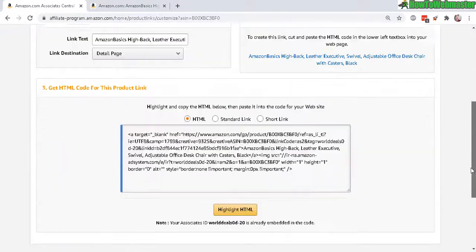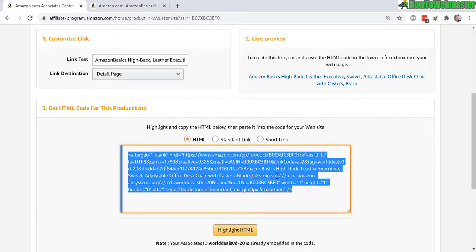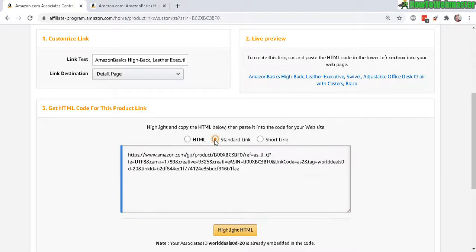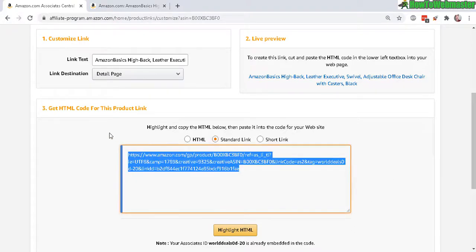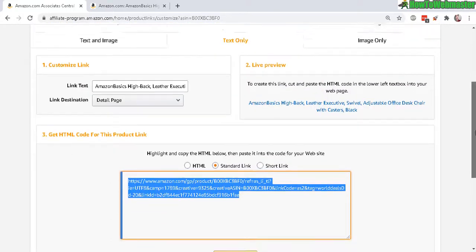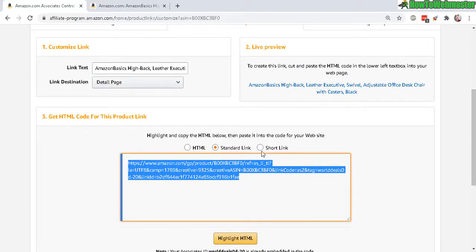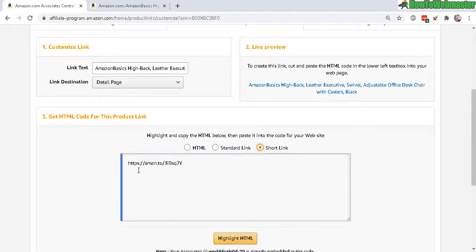If you click on standard link, this is actually the link right here, your affiliate product link to this exact product page. And you can get the short version which looks a little bit more friendly and cleaner.